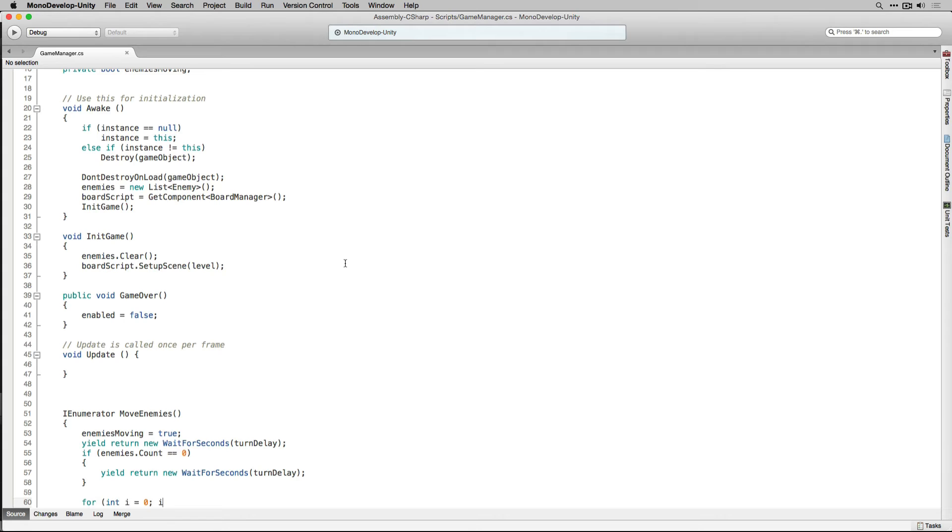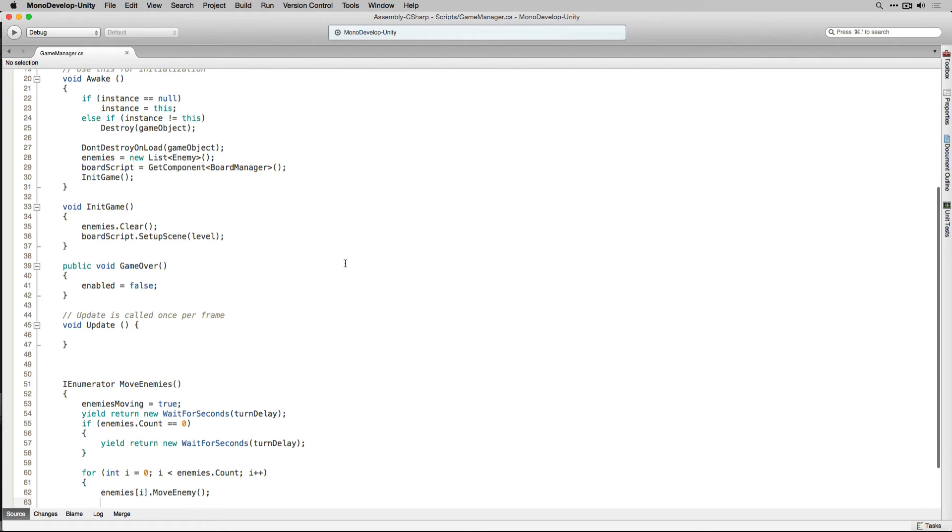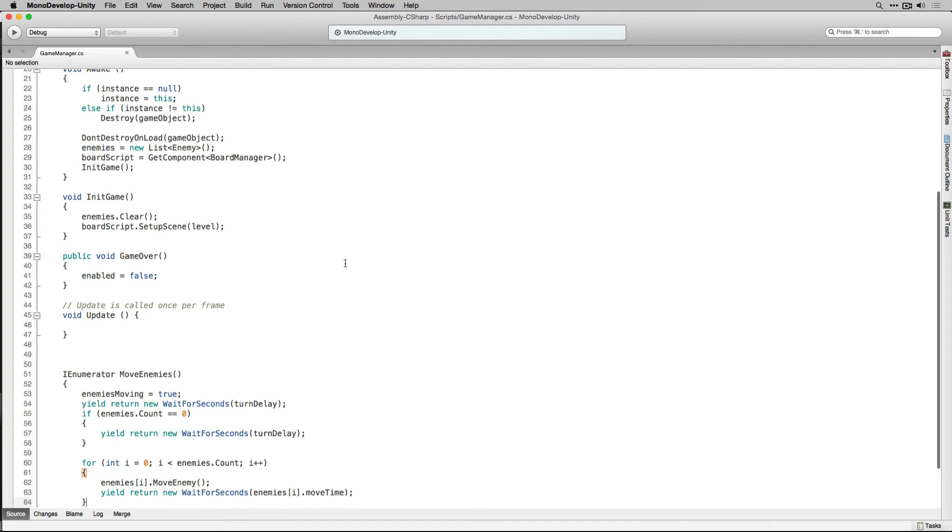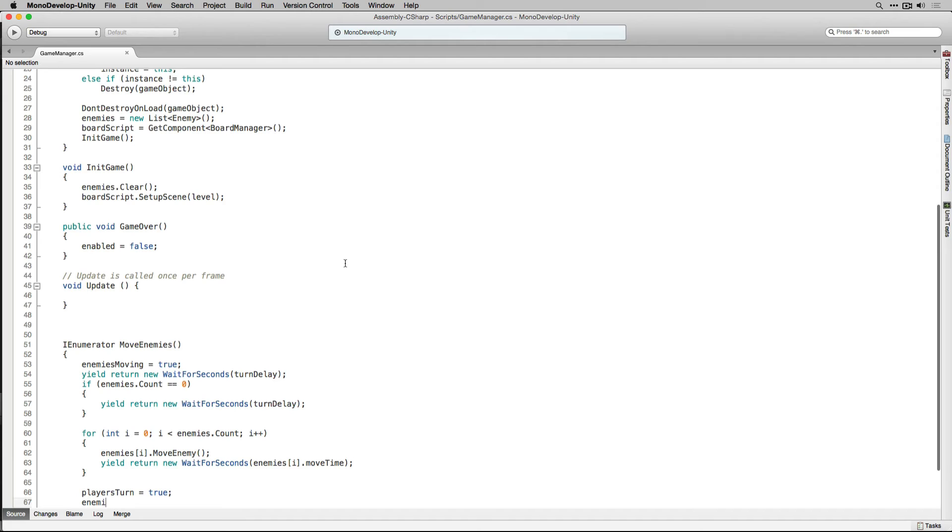With our waiting done we're going to use a for loop to loop through our enemies list and issue the moveEnemy command to each of these enemies by calling the moveEnemy function in our enemy script. As we call the moveEnemy function on each of the enemies in our list we're going to wait before we call the next one using yield passing in the moveTime variable of our enemies. Once we've finished our loop we're going to set playersTurn to equal true and enemiesMoving to equal false.